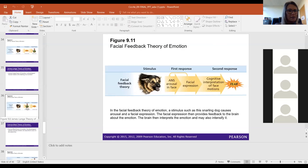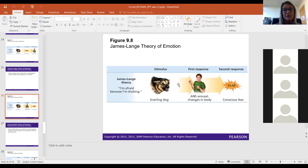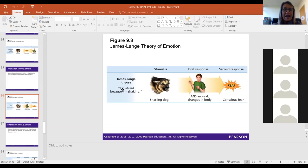The James-Lange theory, similar to facial feedback theory, says that we are stimulated, our body is physiologically aroused, and it is that physiological response that leads to the labeling of the emotion. In other words, I'm afraid because I'm shaking. If you get up to give a speech and you're scared, that scaredness comes because your face is turning red — not necessarily because of the situation itself.